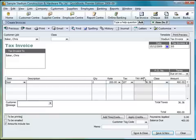What you'll also notice on the bottom of the form is the ability to assign a customer tax code to that particular customer.